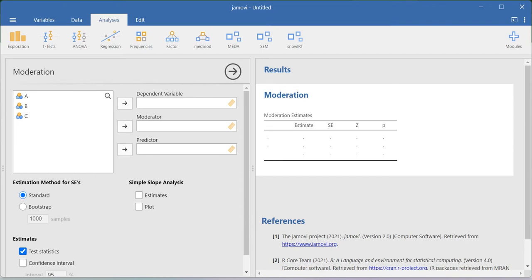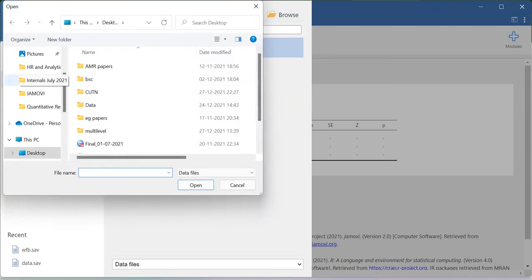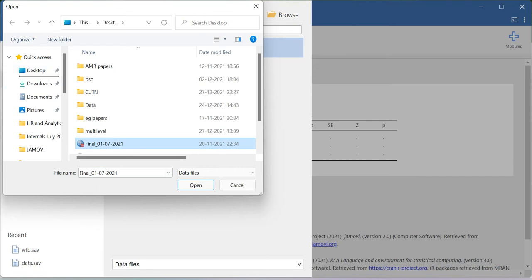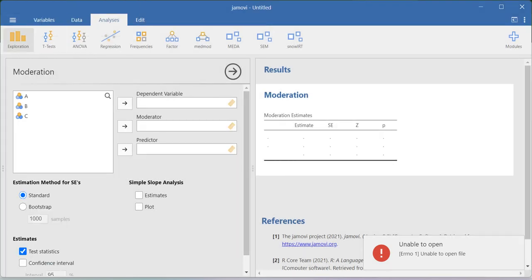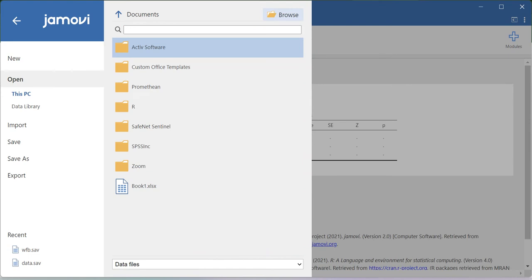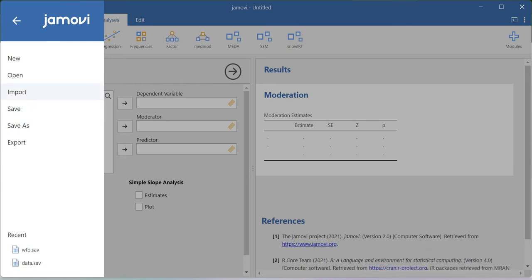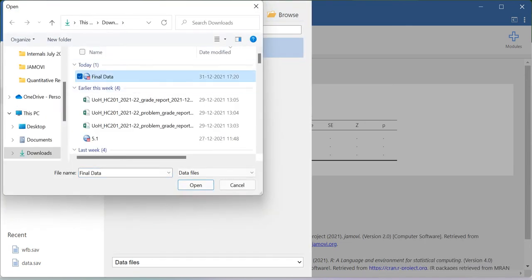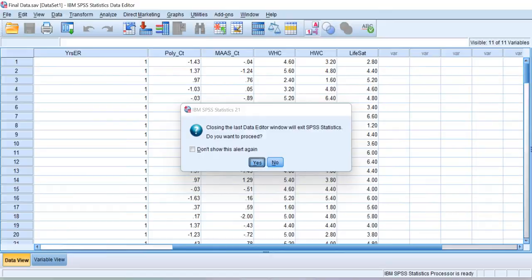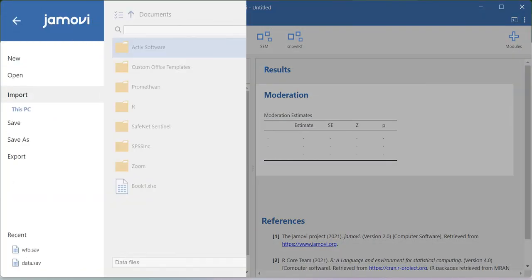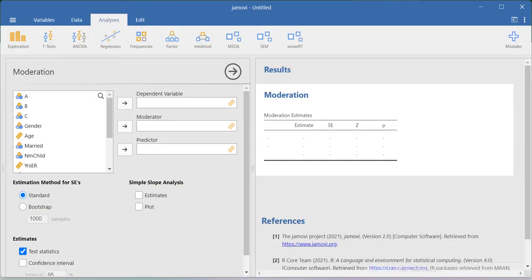Before that, let me open the dataset — it's available in the downloads folder. There was an error saying unable to open, likely because the file was already open. After trying again, the file was successfully imported.